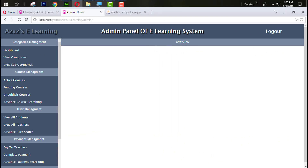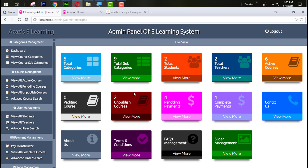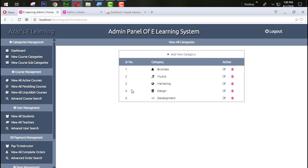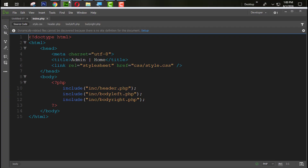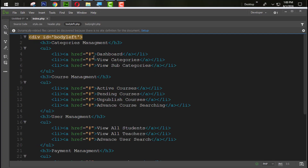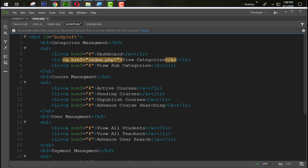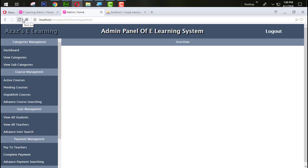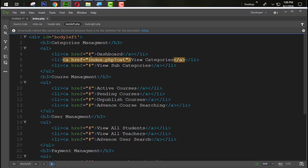In this tutorial we are going to work with the view category section. Just look at here — this is the dashboard. When I click on this one, the dashboard is hidden and this page will open. To do that, come back into the body right section and create a page link like index.php with a GET parameter. In PHP you can set the GET with a question mark, and the GET name comes after it.